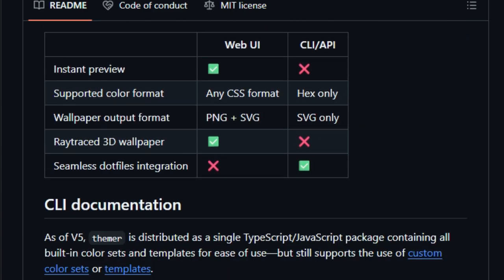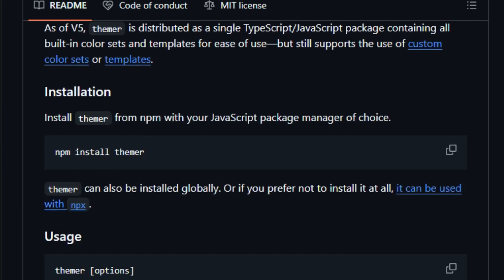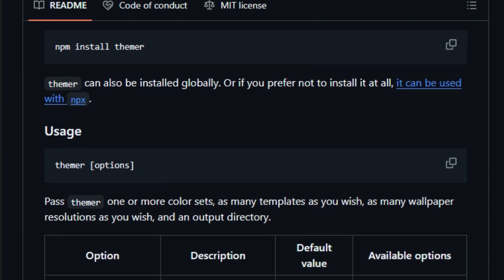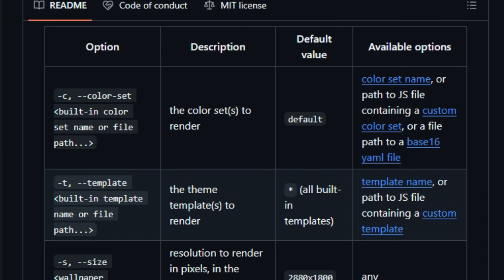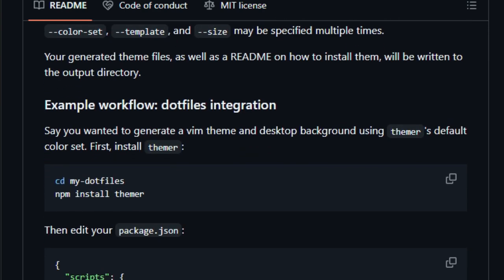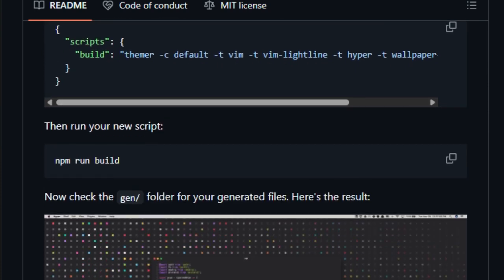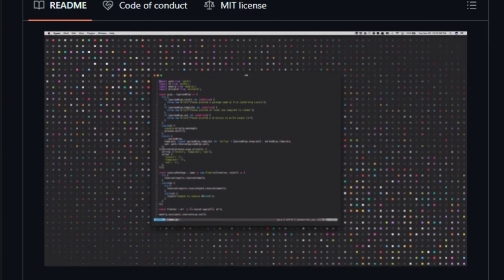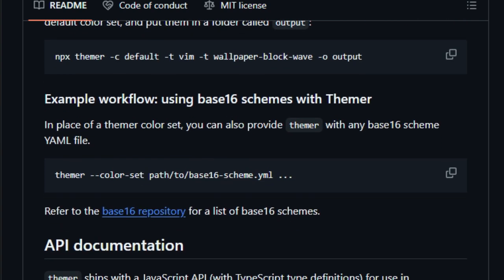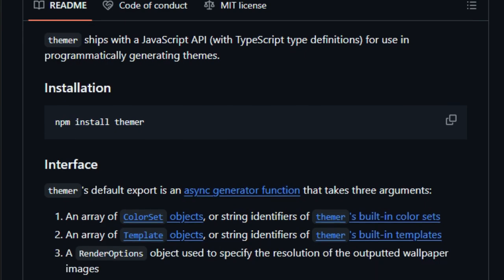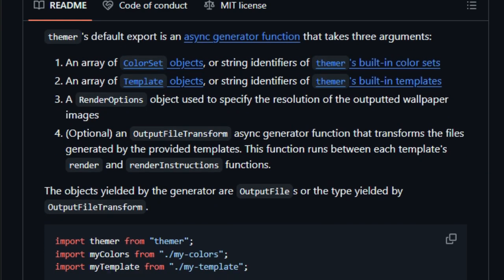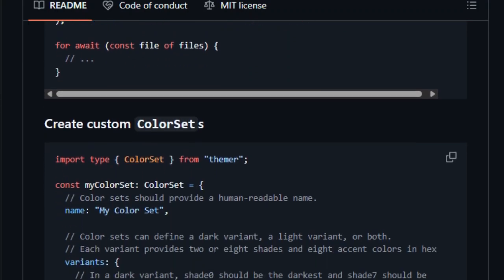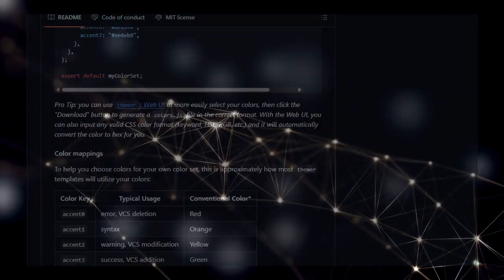Here's the coolest part: Themer works by taking a set of colors you choose and then automatically generates themes based on those colors for a ton of different apps. No more fiddling with individual settings or struggling to match shades. Plus, you can even create your own custom color sets and share them with others. But wait, there's more. Themer isn't just limited to pre-made templates. It also provides a powerful API that lets you programmatically generate themes and customize them to your heart's content. So whether you're a casual user who wants a quick and easy way to beautify their setup, or a power user who craves ultimate control, Themer has something for everyone. Head over to the GitHub link in the description to check out Themer and start theming like a pro. You'll find everything you need to get started, including detailed documentation and tons of examples.